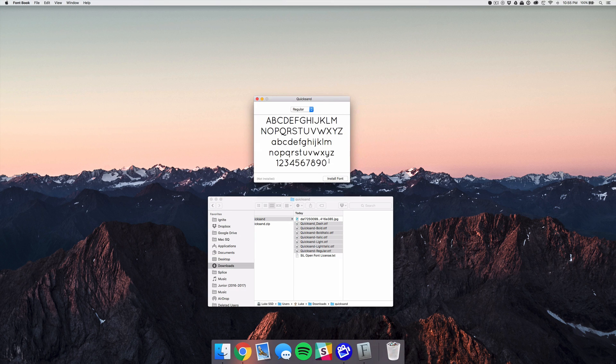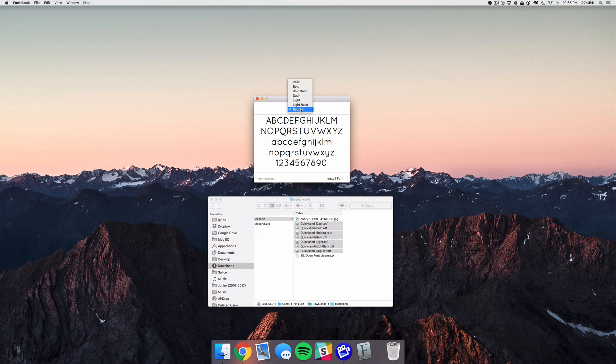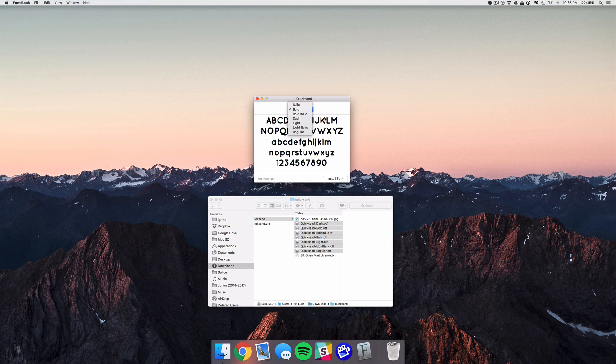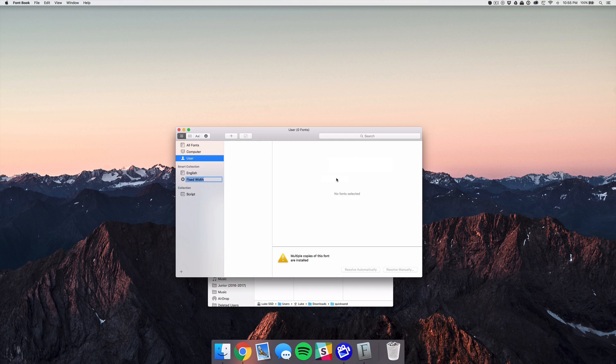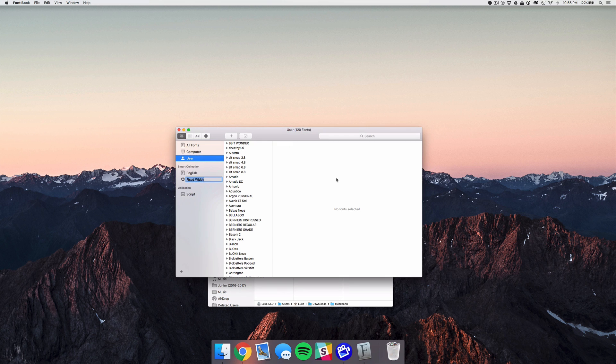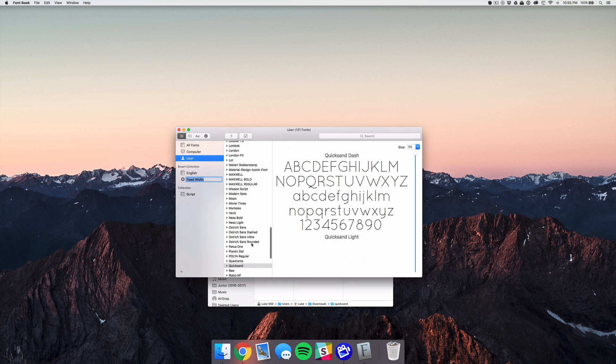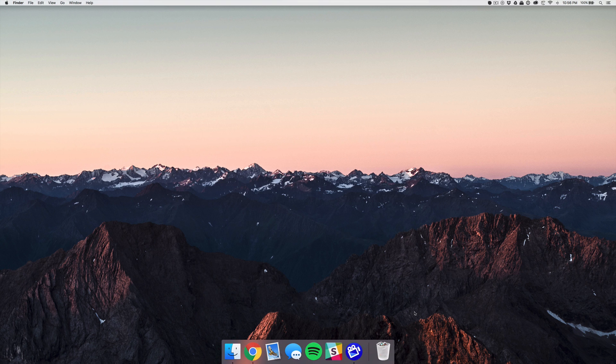All these files are just different weights. You can see we have regular, we have light and bold and the italic versions of all of those, and so it's going to install all of those in one go. So we can just hit that install button and your font is installed.